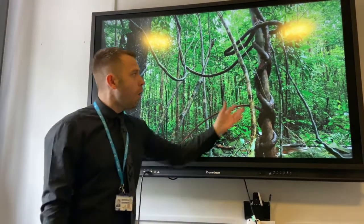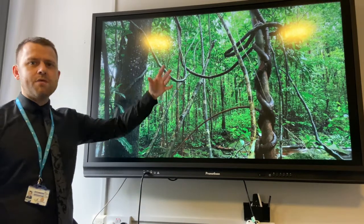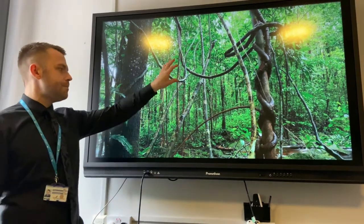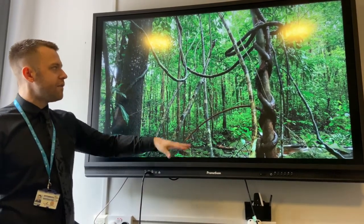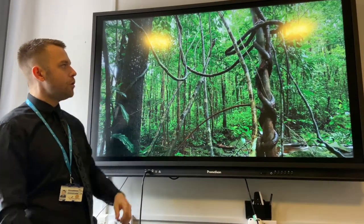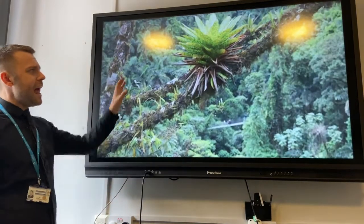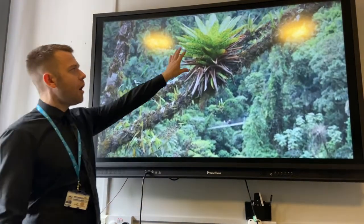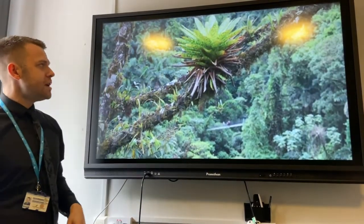Lianas grow up the trees and they're like roots in the air. That's because the soil is very infertile, so they can get more nutrients from the air. Epiphytes are plants that live on other trees.